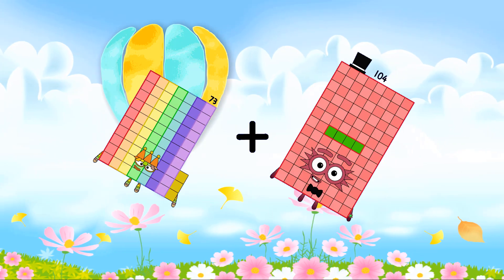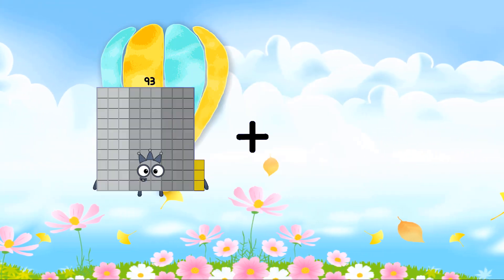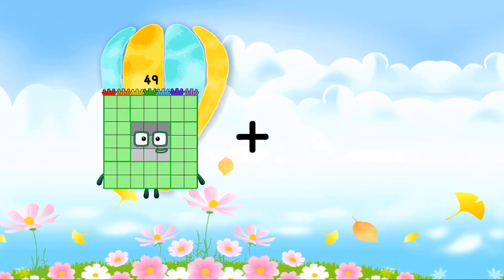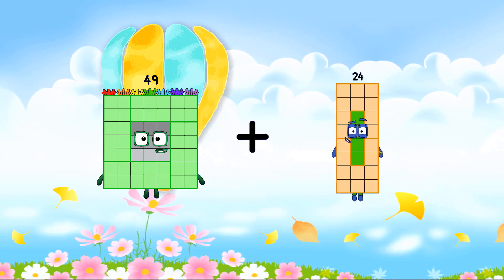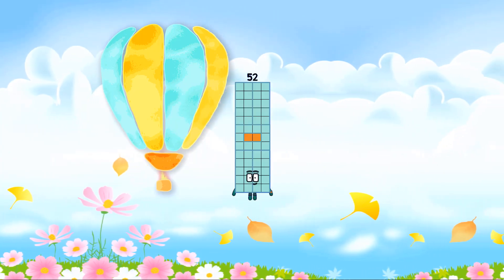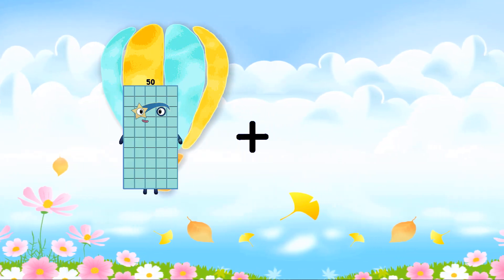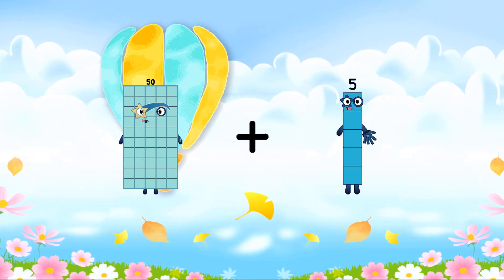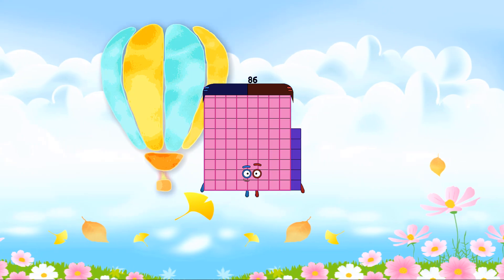104 equals 177. 49 plus 3 equals 52. 50 plus 36 equals 86.